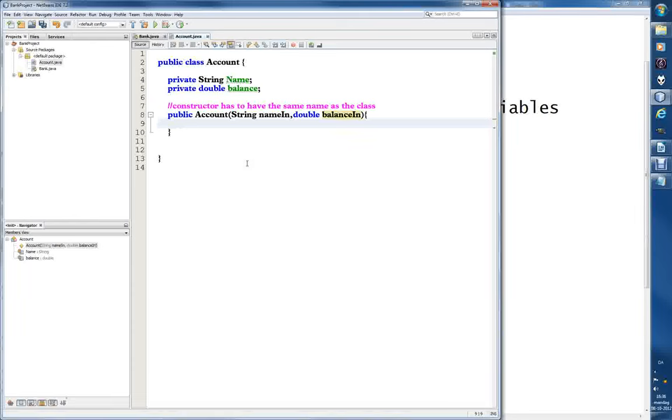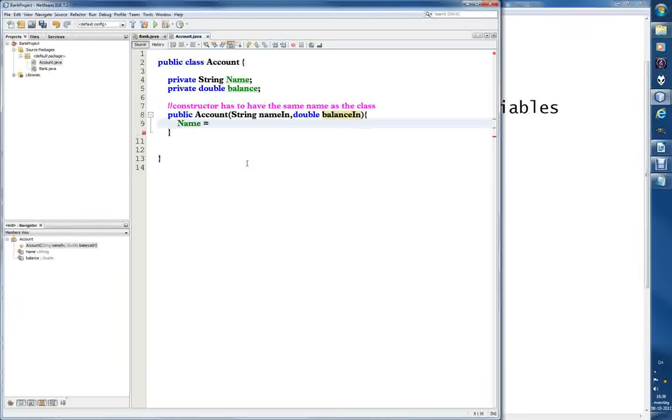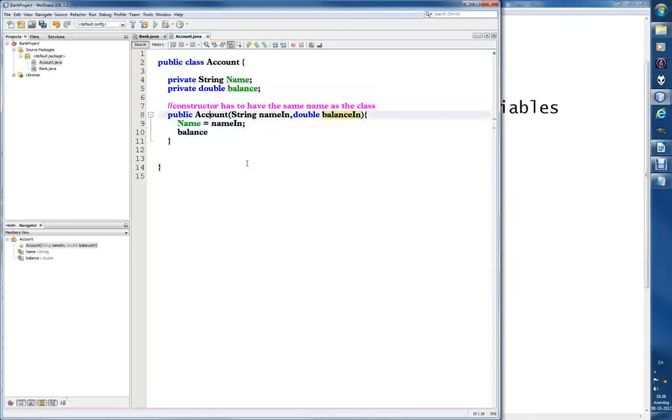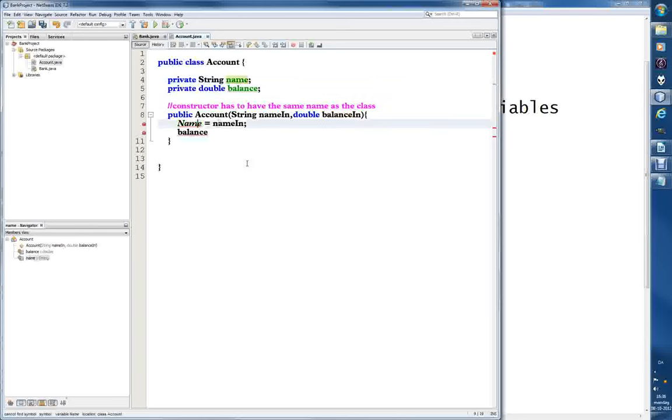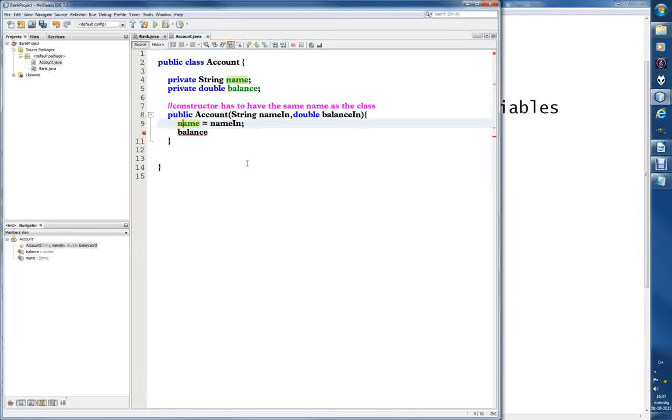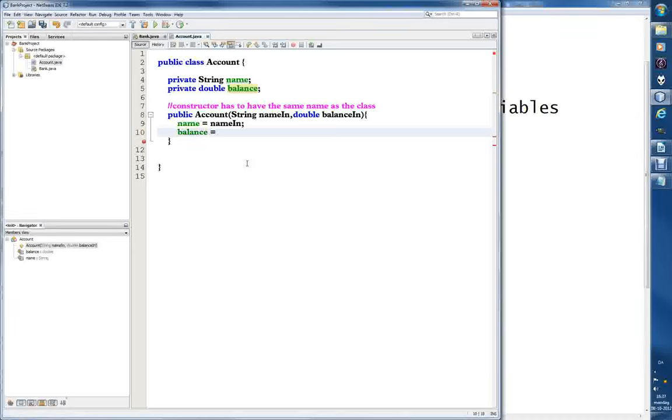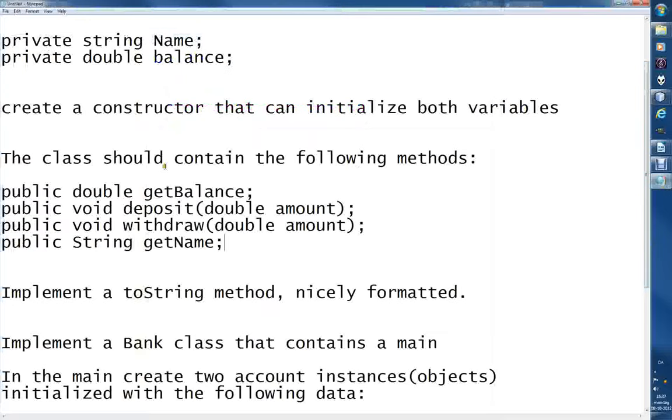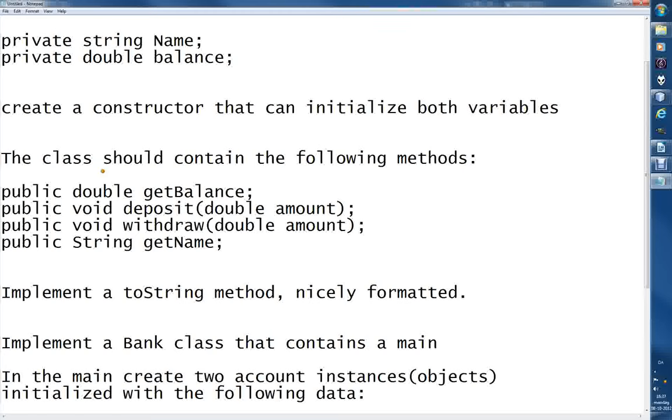Now we can say that name from the top equals nameIn, and for the other one, balance equals balanceIn. This is the naming convention - variables should always start with a minor letter, not capitalized. So now we've created the constructor that can initialize both variables.